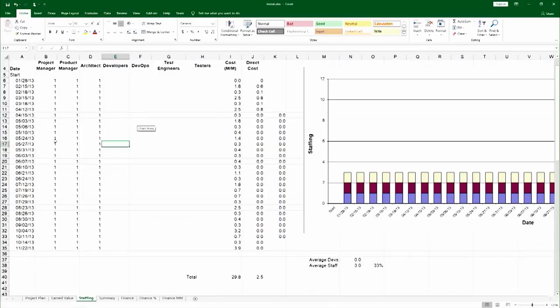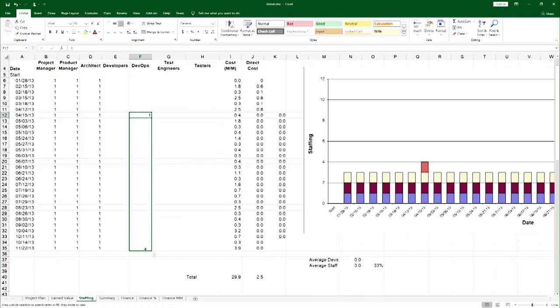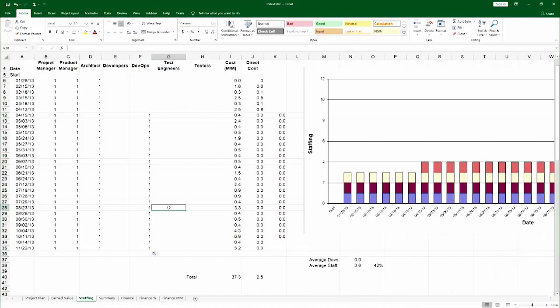And so I will find 4.15 in my dates over here on the left, put one for the DevOps specialist, and just copy that all the way to the end.